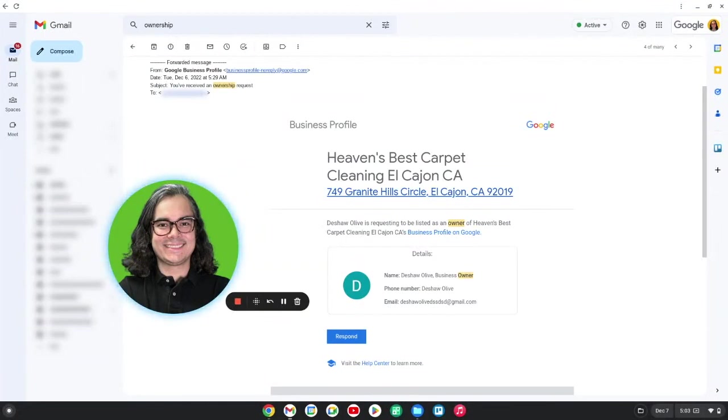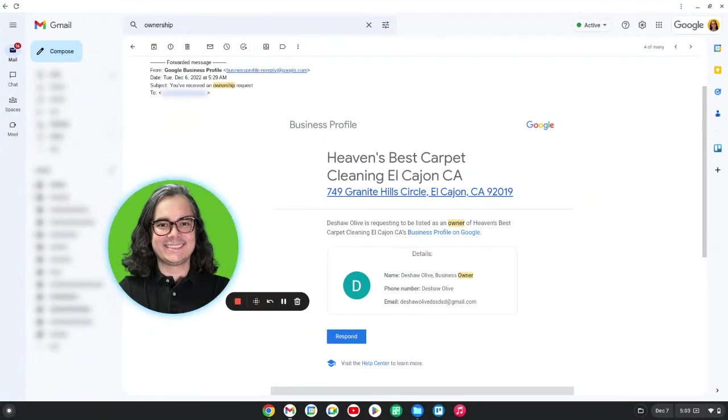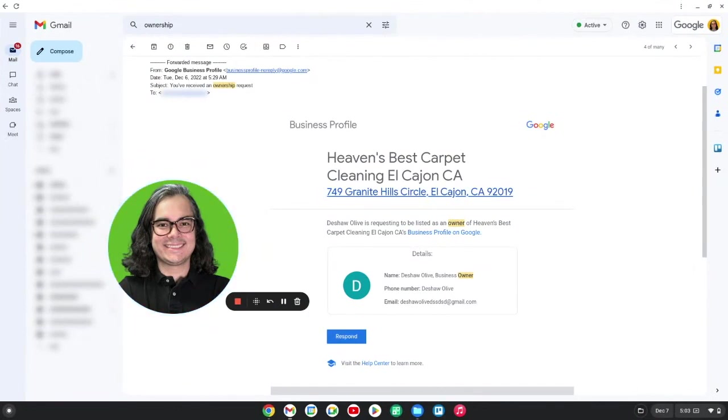Now, maybe you work with a marketing company like Book Cleaning Jobs or a marketing consultant. Those people may require ownership of your Google Business Profile. That's perfectly fine. But if you see somebody you don't know, a name you don't recognize requesting ownership of your Google Business Profile, you're going to want to deny those requests right away.